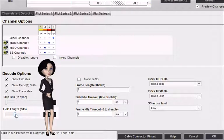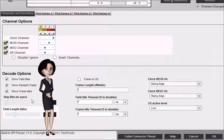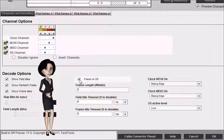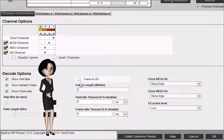Frame on SS specifies that we should terminate a frame on the slave select's disable edges and start a new frame on the slave select's active edges.